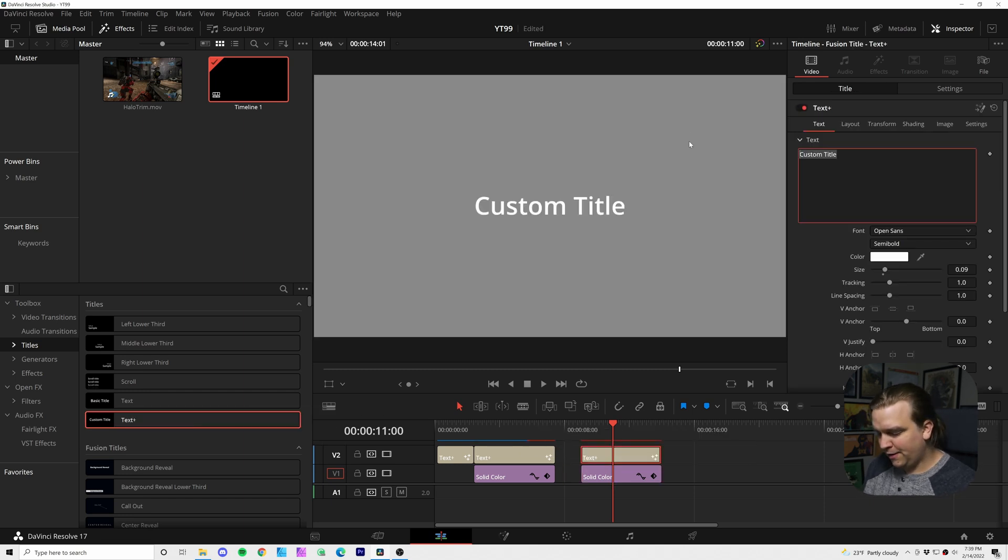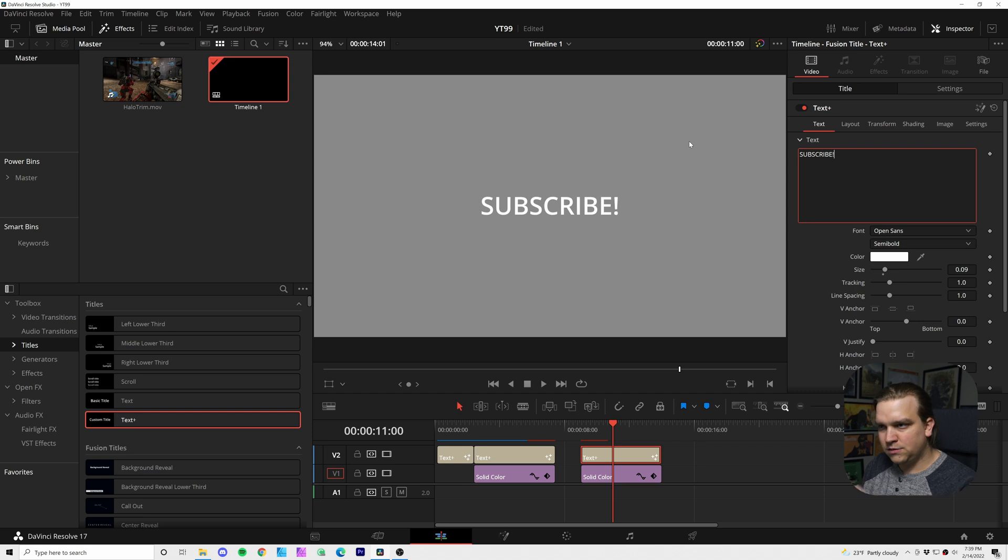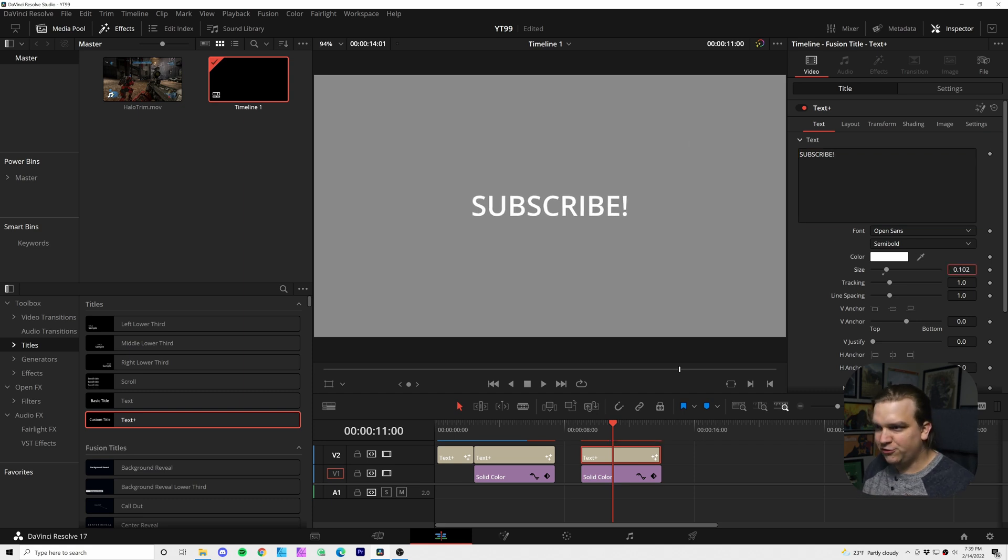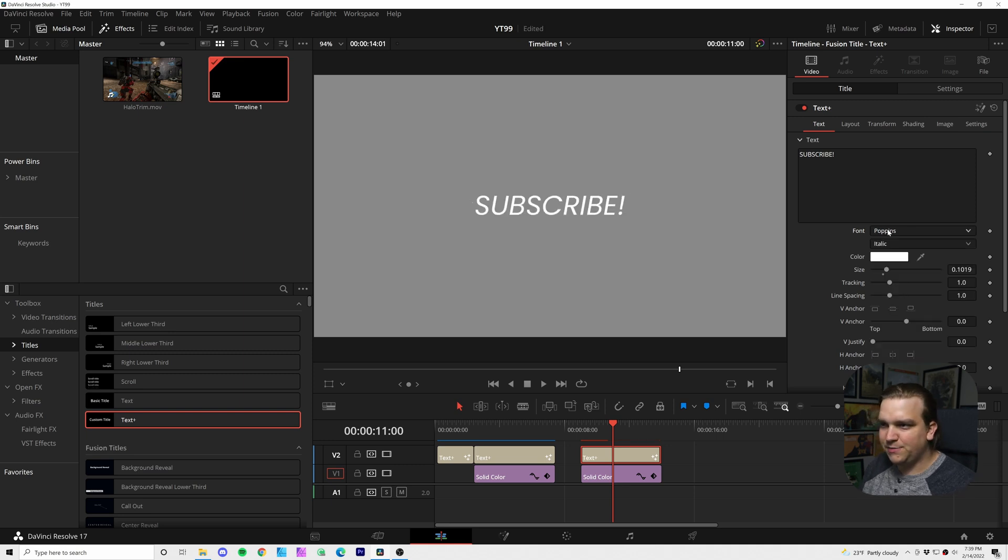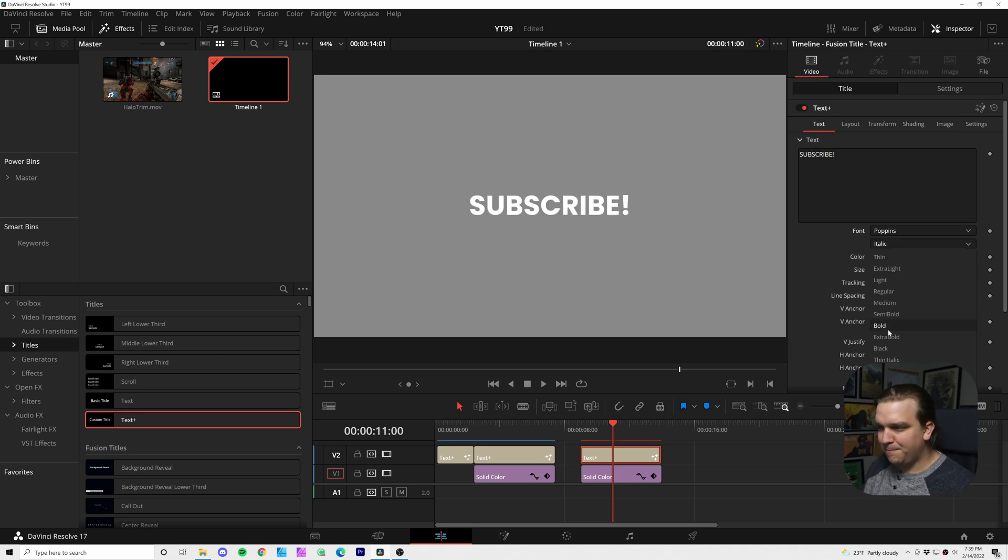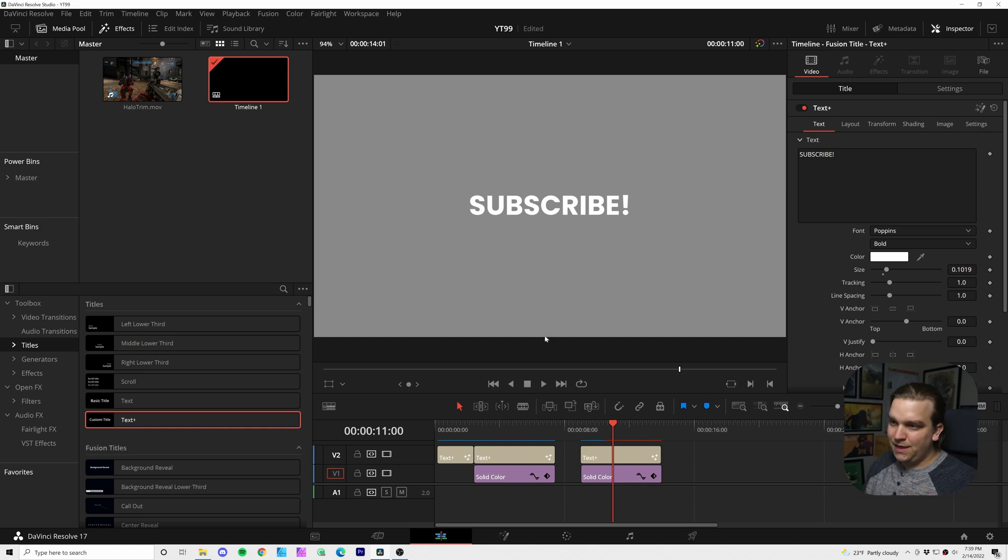We can type in whatever we want in here, like subscribe, and then just use the general controls for stuff like size or changing up the font to anything else you might like. Something big and bulky is probably going to look great here.